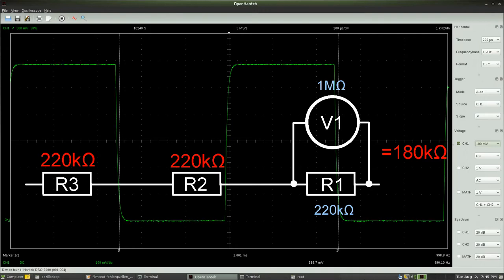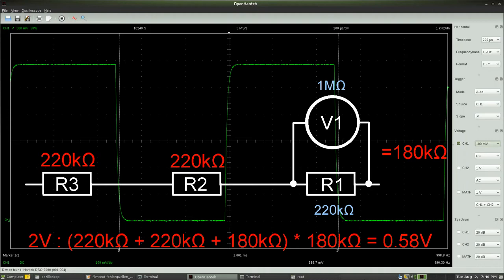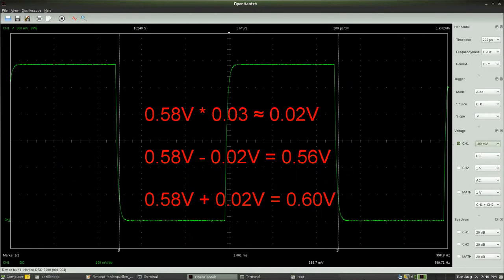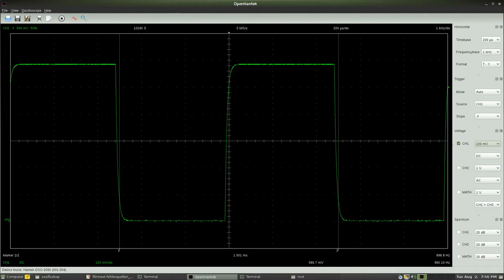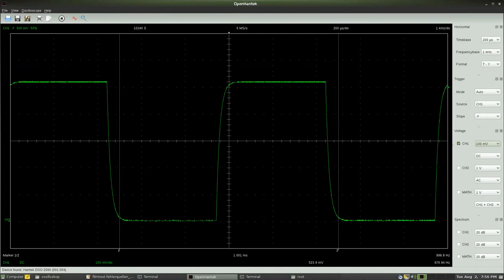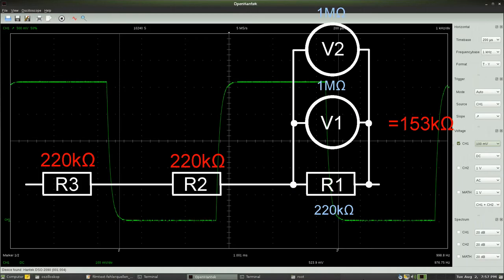By connecting the probe, the voltage ratio of the resistor network shifts and the voltage drop at the first resistor decreases to just 0.58V. Considering the deviation, the measured value should be between 0.56 and 0.60V, which matches the 0.59V we can see on the curve. As soon as I connect the second probe in parallel to resistor 2, the peak-to-peak voltage decreases again, because now there are two 1 MΩ resistors in parallel to the first resistor of the chain.